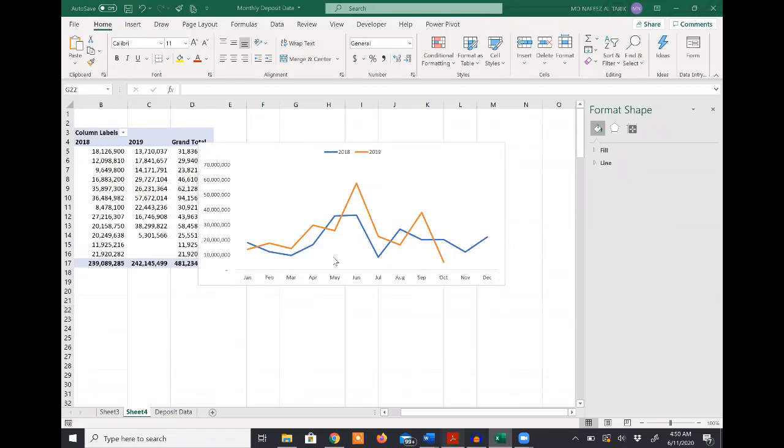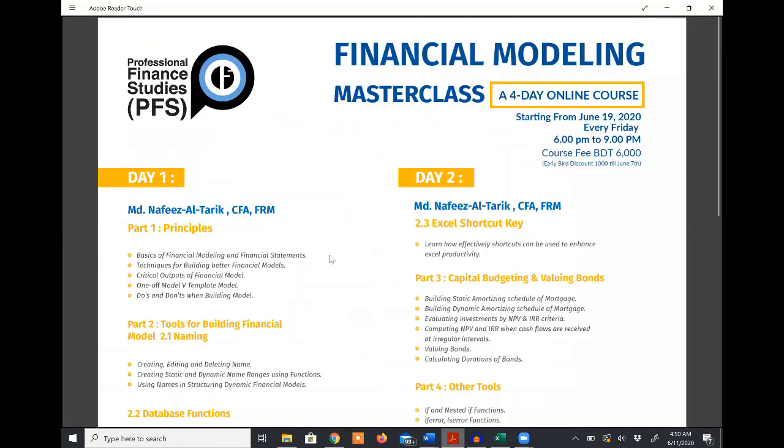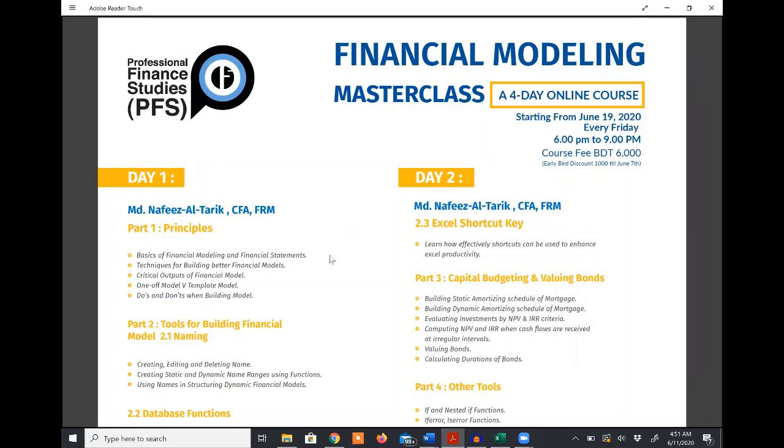If you want to learn more advanced Excel tools and techniques, you can join our financial modeling masterclass. The masterclass is going to start from June 19th, every Friday, and there will be four classes.